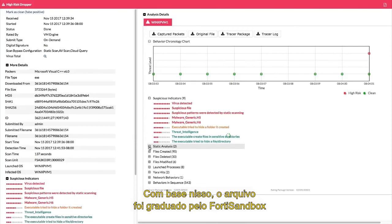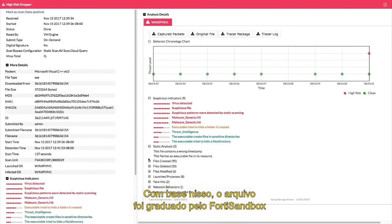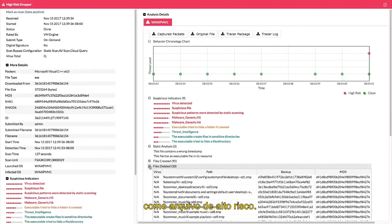Based on this, the file was rated by the FortiSandbox as a high-risk file.